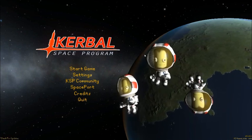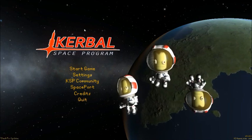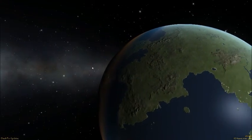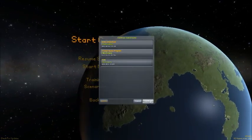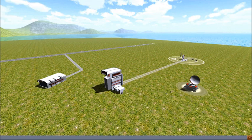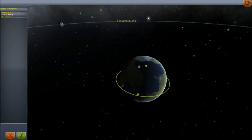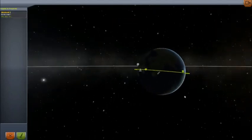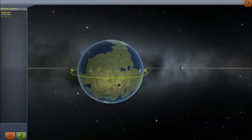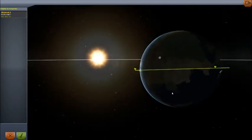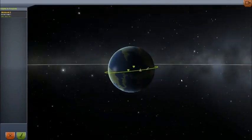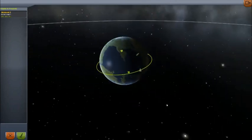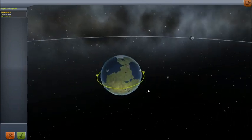First up is orbital maneuvers. I already have a spacecraft in orbit — Jebediah in orbit in the Windboat 2 — and it's at a slightly strange angle. I did that on purpose to show you how to do inclination changes in orbit. We're going to launch another spacecraft up and rendezvous with it, and we'll take it from there.